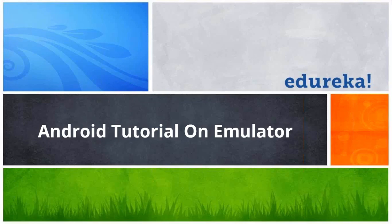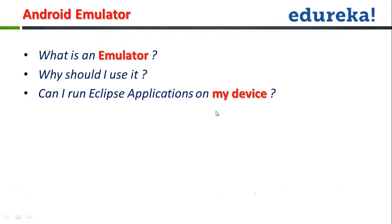Now, let's talk about an emulator. What is an emulator? It's something that simulates the actual device and that is what we call an emulator.